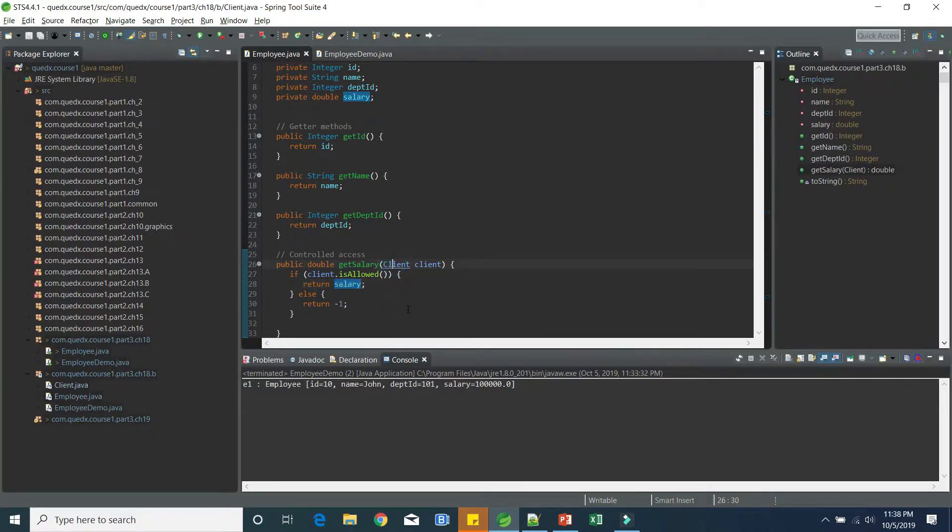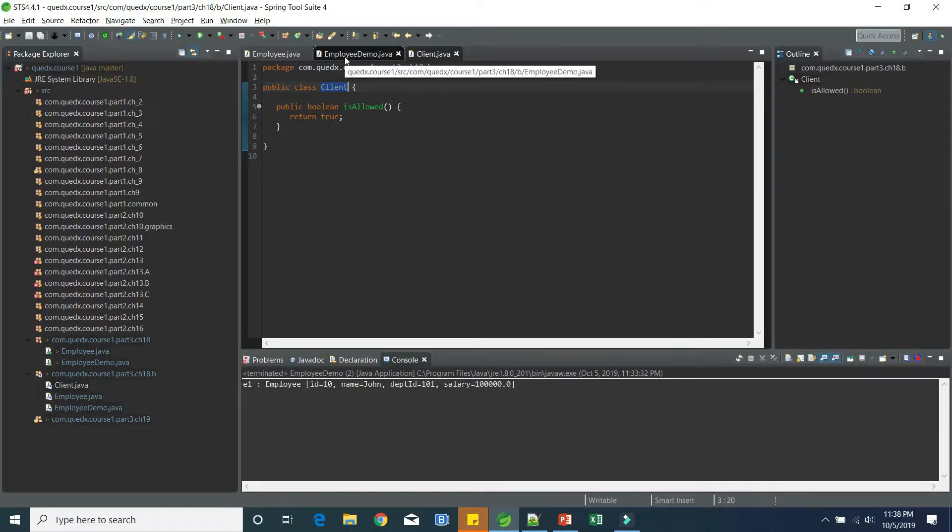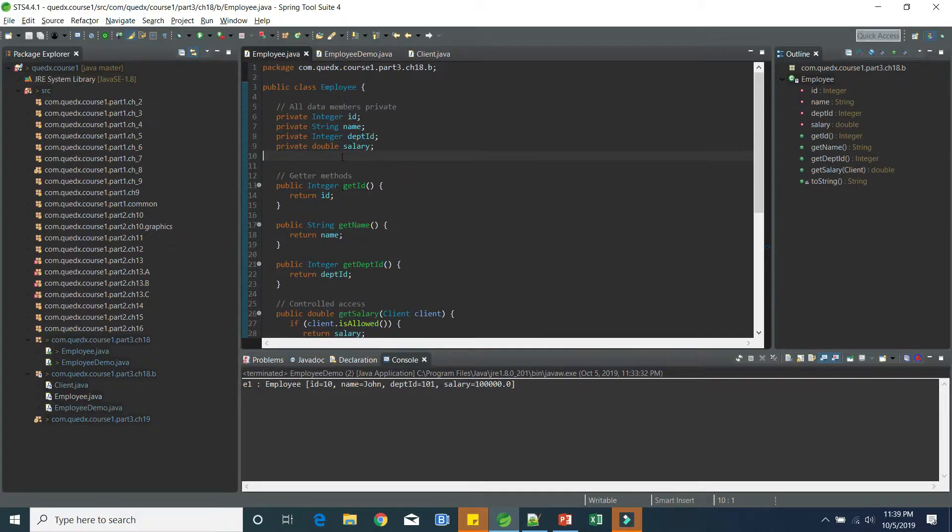So if you look at the client implementation, it is just mocked client. So it is always returning true, just for the sake of simplicity.